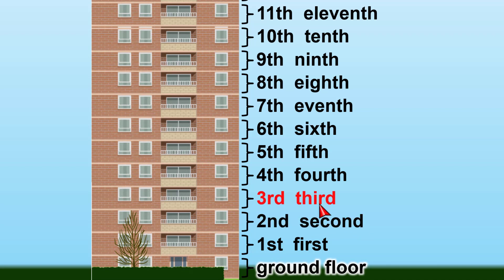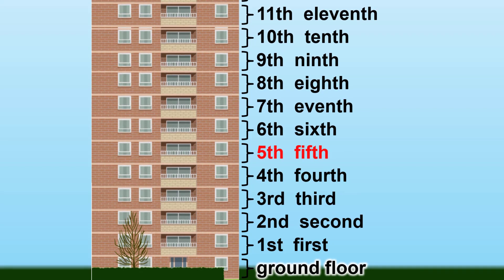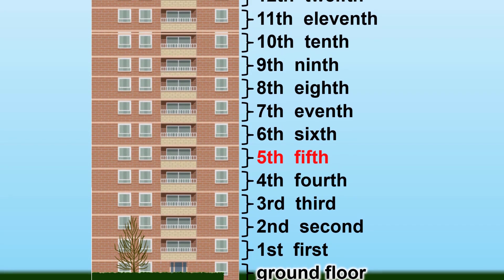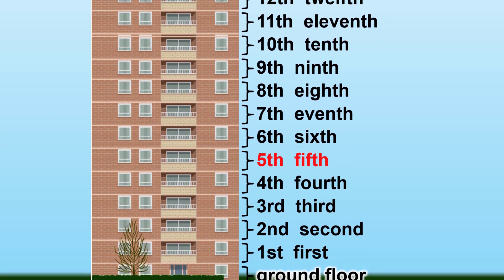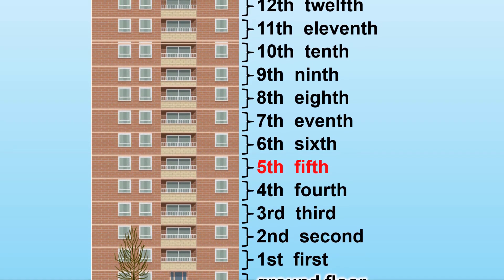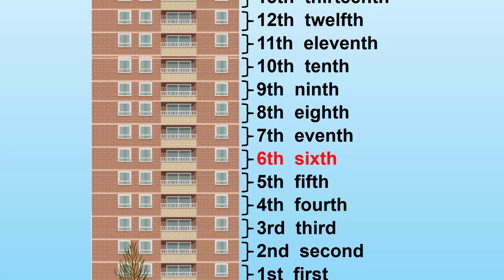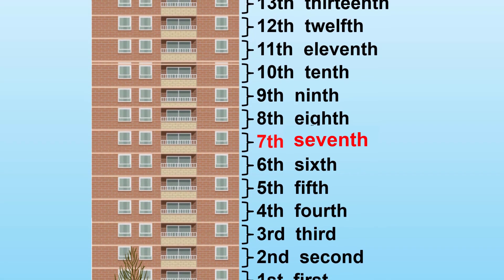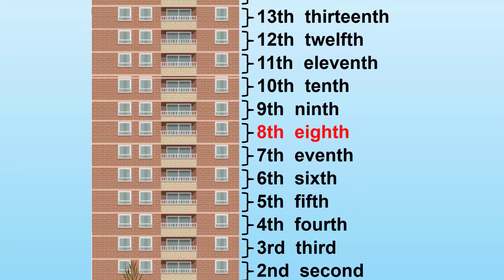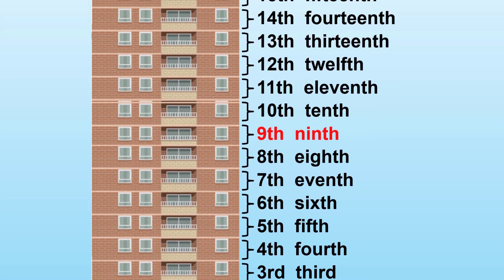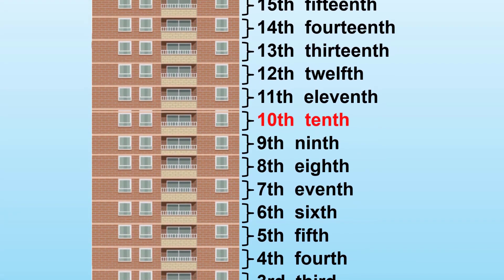3rd. Don't say 'third' — it's 'third'. 4th. 5th. We don't say '5th' that way — it's '5th'. 6th. 7th. 8th. 9th. 10th. 11th. 12th.